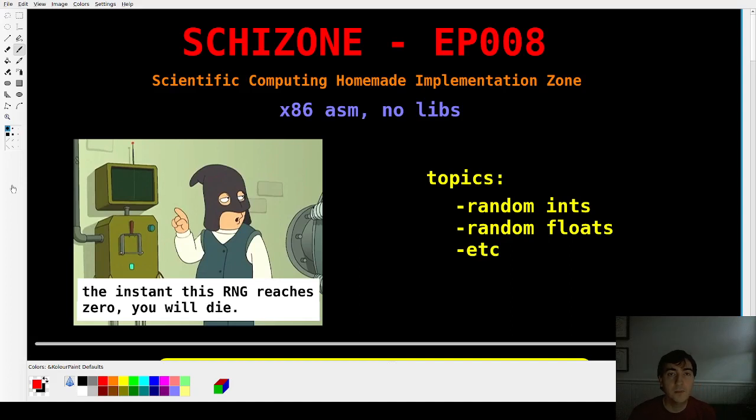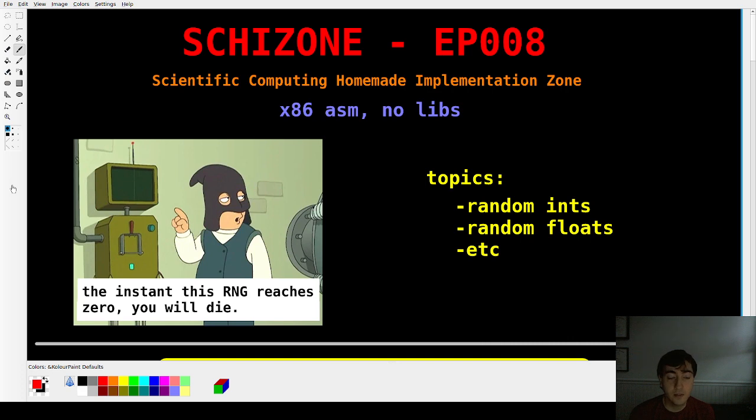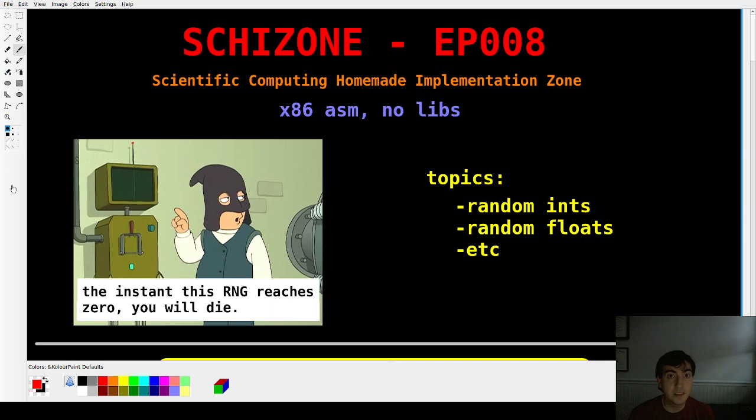Hey guys, welcome back. Skitzone, episode 8. The topic today is randomness. Random integers, random floats, and how we can use randomness in assembly.